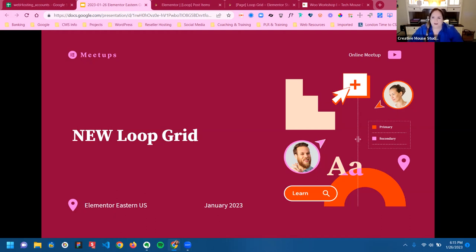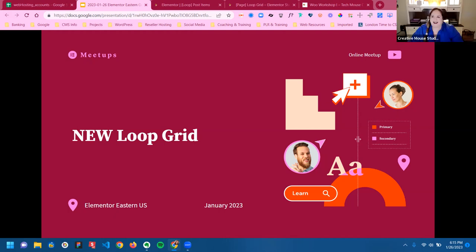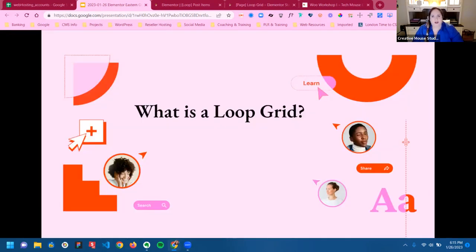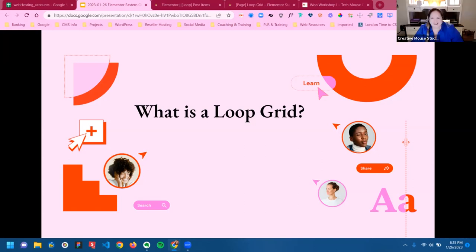Tonight you guys asked me to do a presentation on the new loop grid. So my first question is: has anyone seen the new loop grid, tried to play with it, or worked with it?